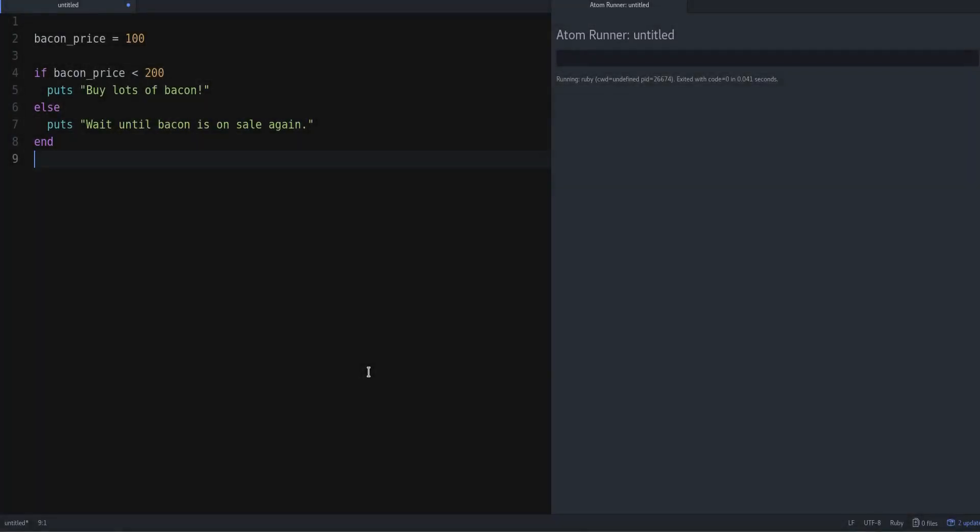Hey, my name is Jesus Castello from rubyguides.com. In this video, we're going to talk about a very fundamental topic, which is Ruby conditionals. More specifically, I want to show you how to use ternary operators.